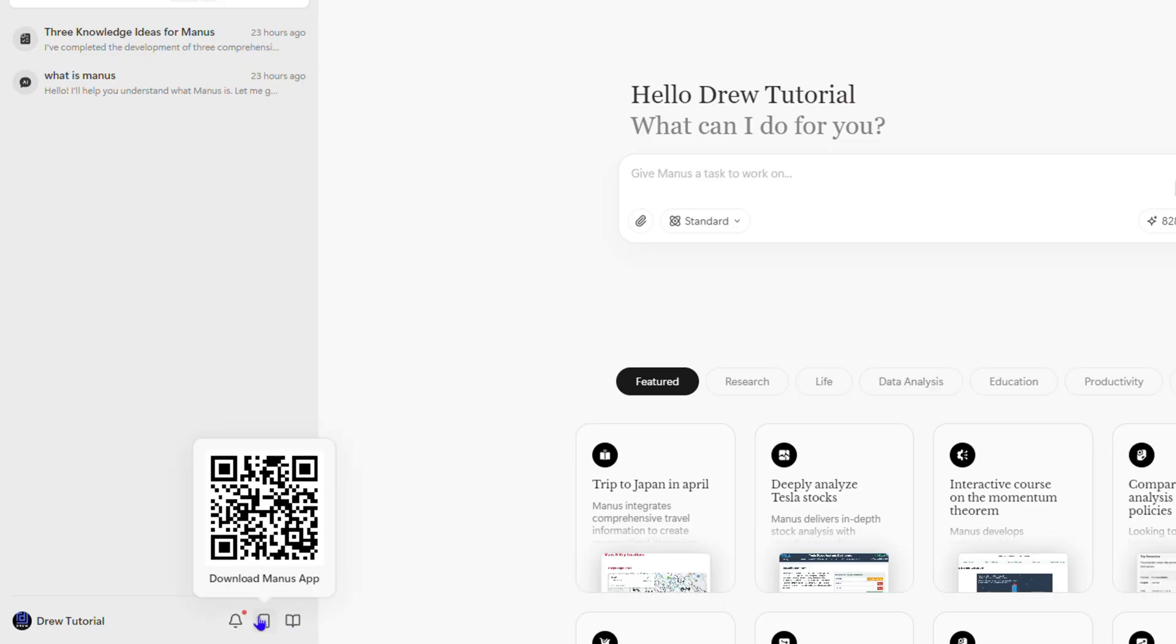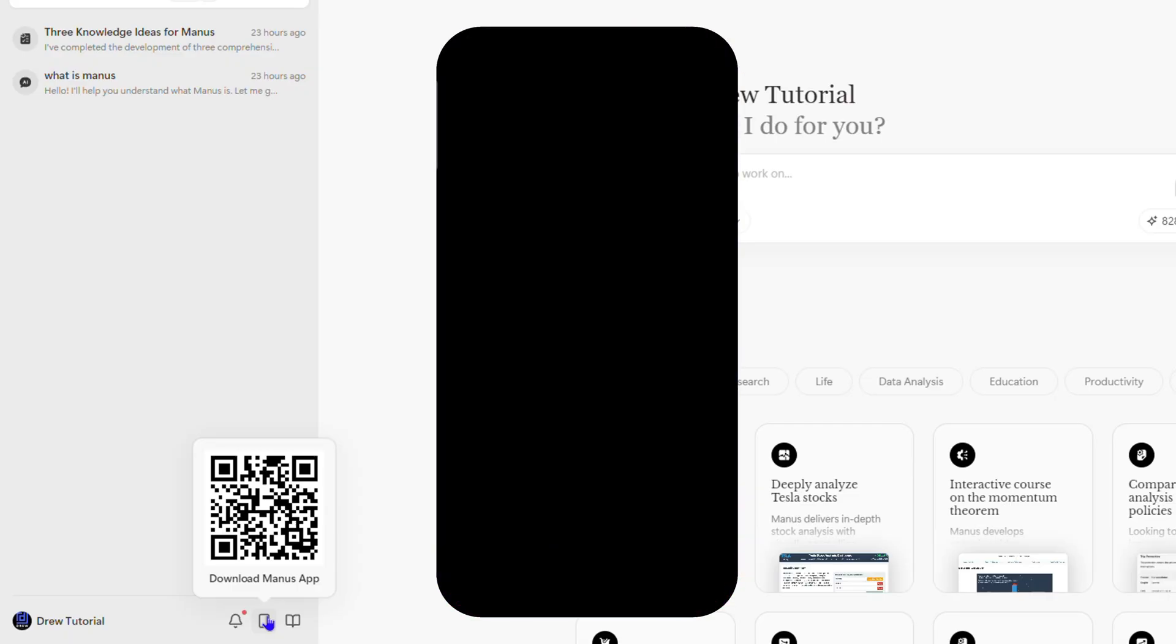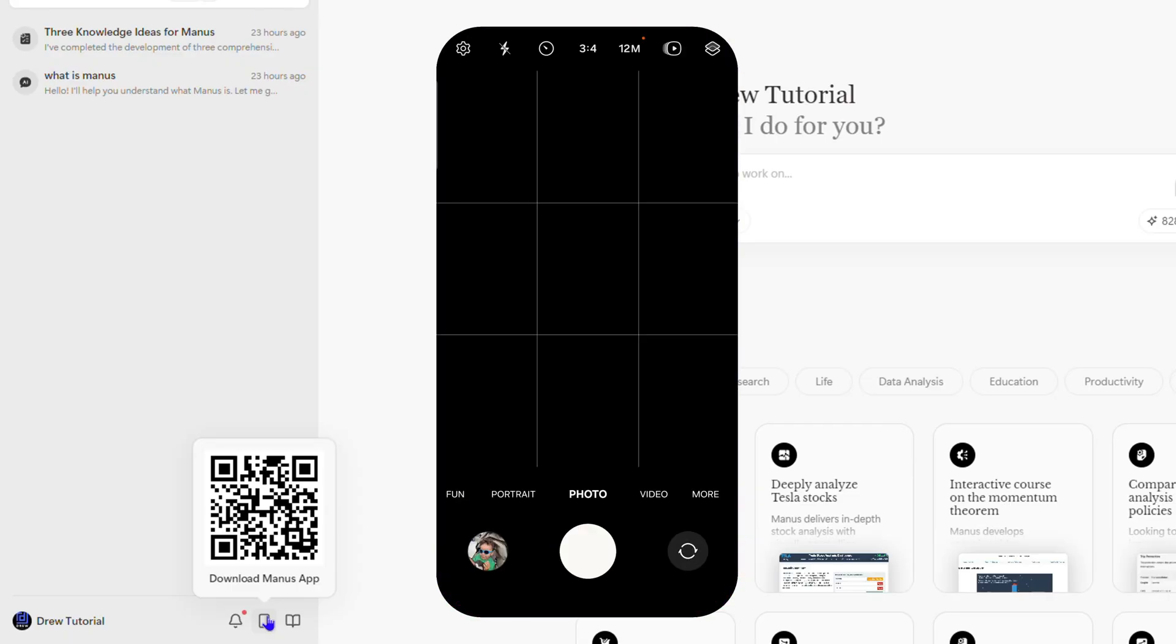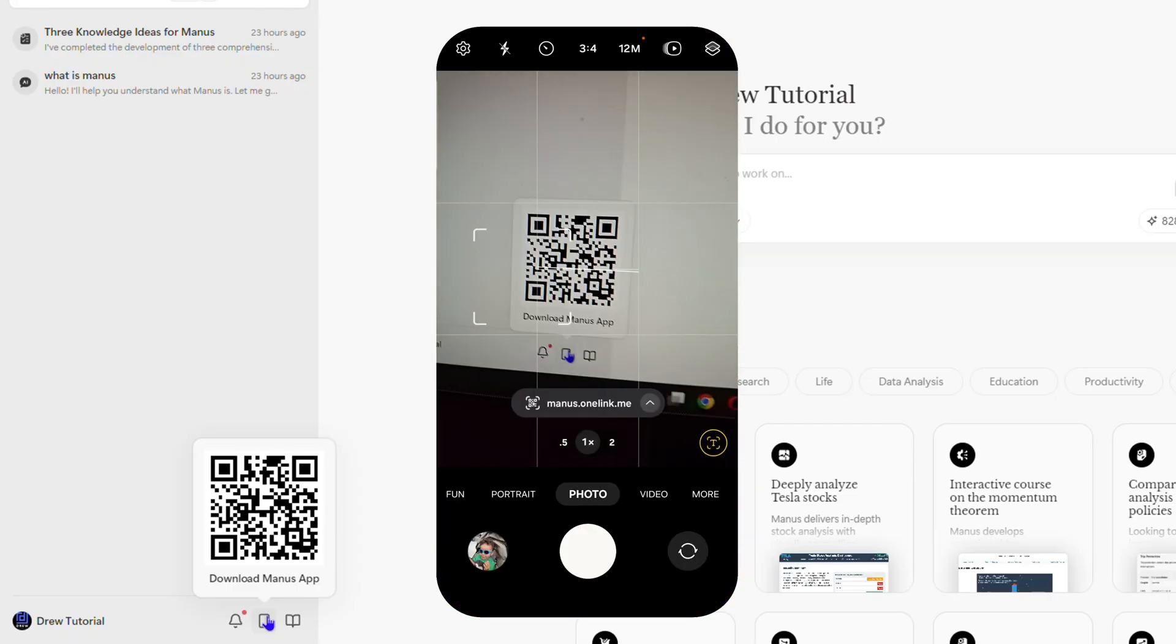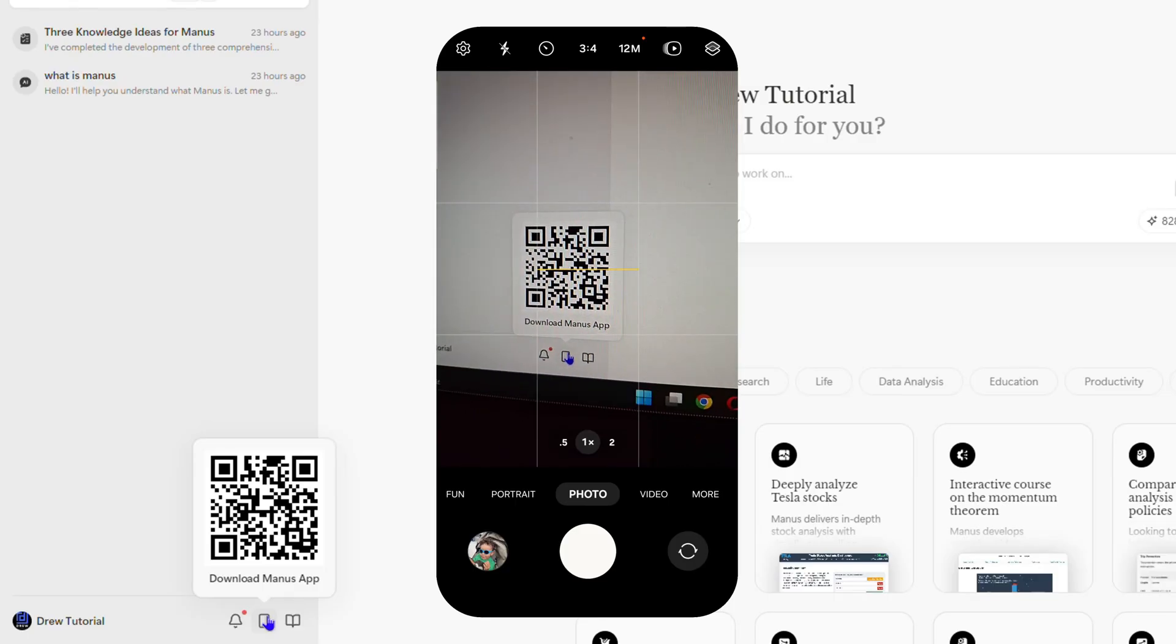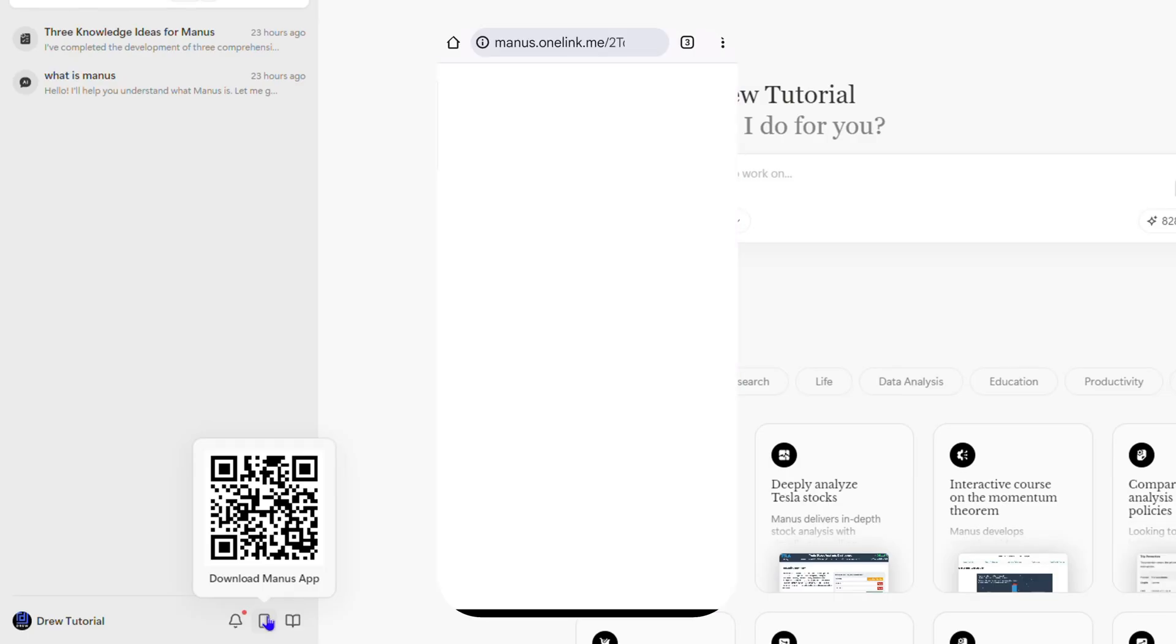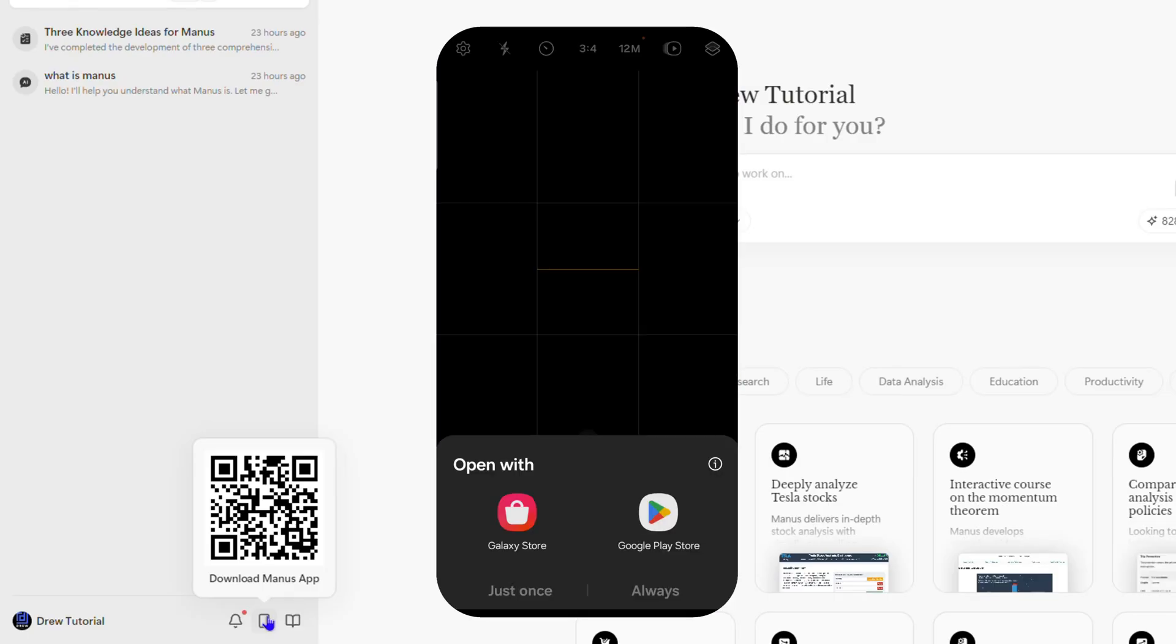It says 'Download Manos App Now'. What you want to do is simply open up your camera on your phone and put it over this QR code.